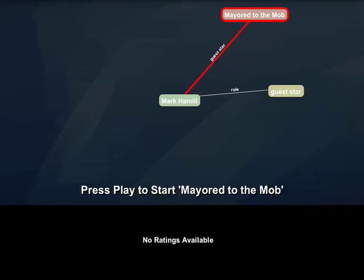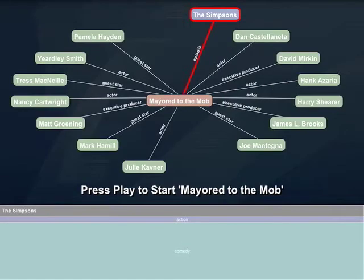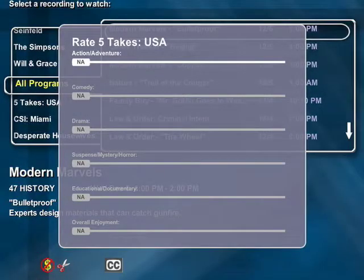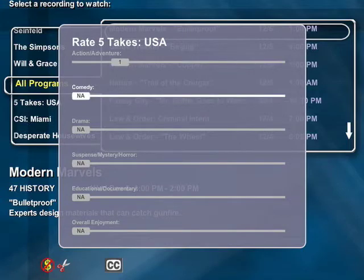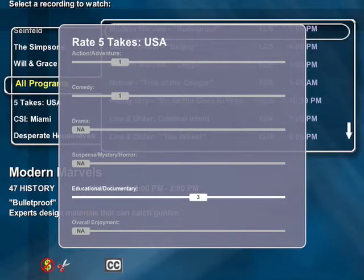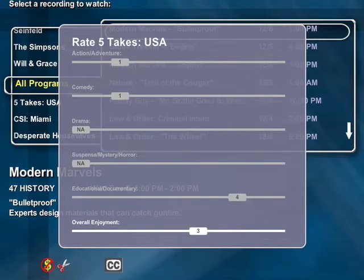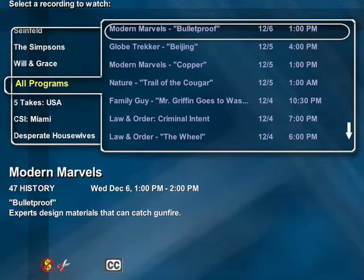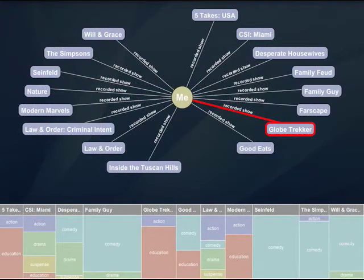An experimental ratings collection mechanism was created for the study. When a show finished, users had the option to rate the episode by various attributes, such as humor and action. This was done using a discrete 1-5 scale, or not applicable if the show lacked that attribute. An overall rating of the show was also captured. This data was collected group-wide, and is shown at the bottom of the launcher interface in the form of a mosaic plot.